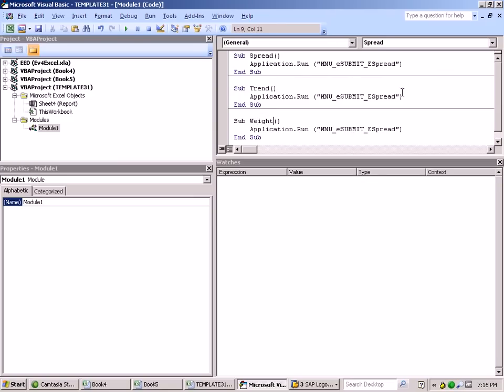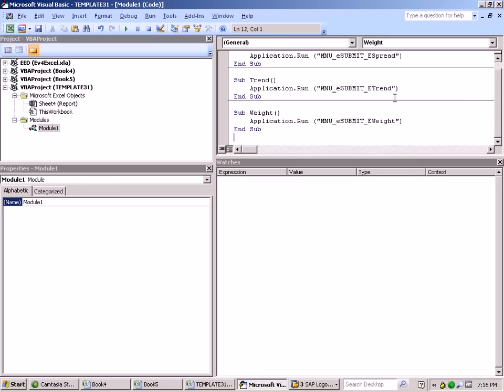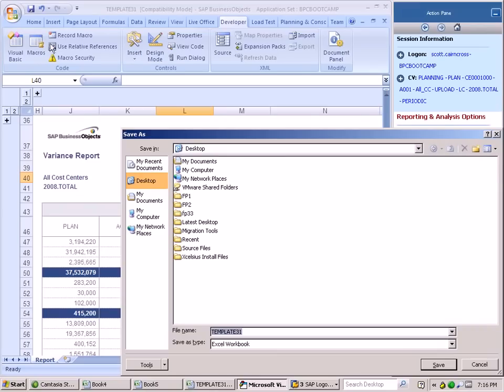These are also delivered functions that were given to us by SAP as well. So now that we've added these three sets of functions and pointed them to our standard MNU functions, there is a list of embedded VB MNU functions that are available with BPC on the help.sap.com website. Now we can save our template and we're going to call this BPC bootcamp demo.